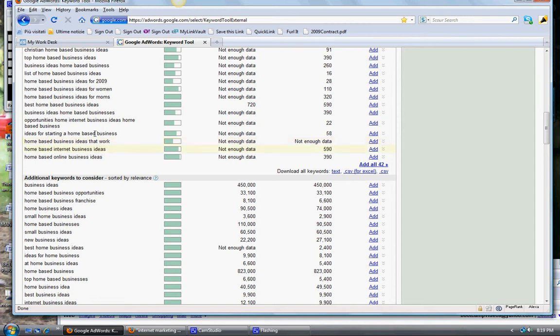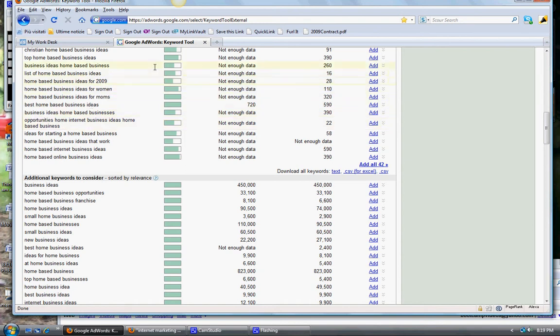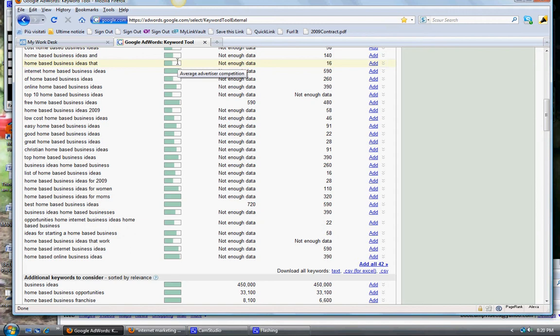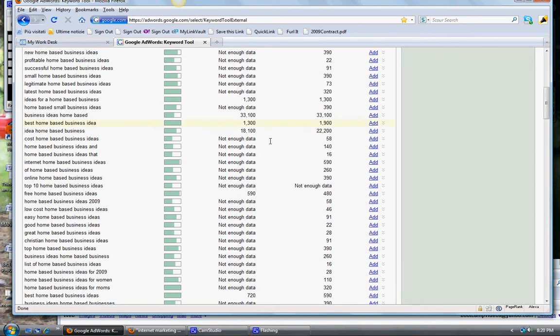These all have ideas for a home based business, but the competition is quite high on that one. Just have to spend a little bit of time. Home based business ideas that work. Or look at this one: opportunities home internet business ideas home based business. Now see, for an article there's no way you would be able to do that, so that's not worth it in terms of article, you know, writing for an article. Business ideas home based business - again, that's hard in terms of writing an article.